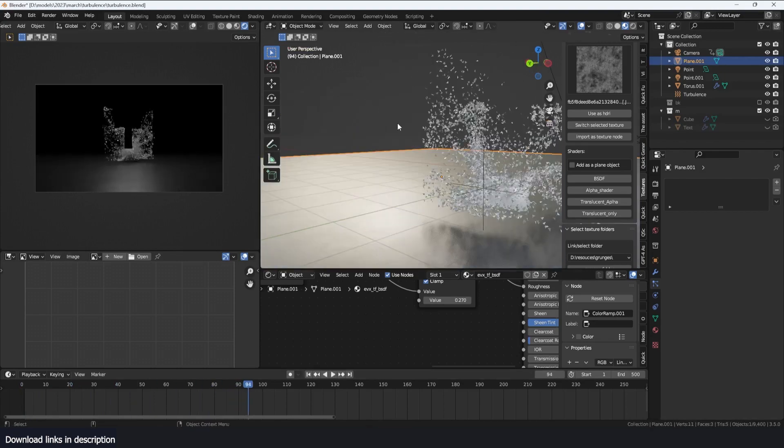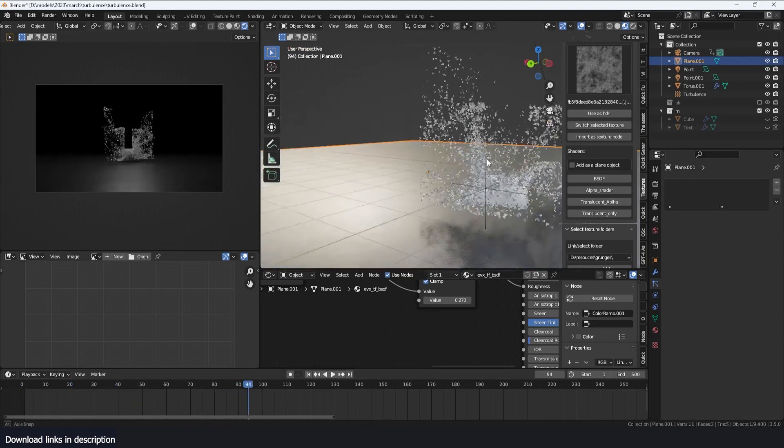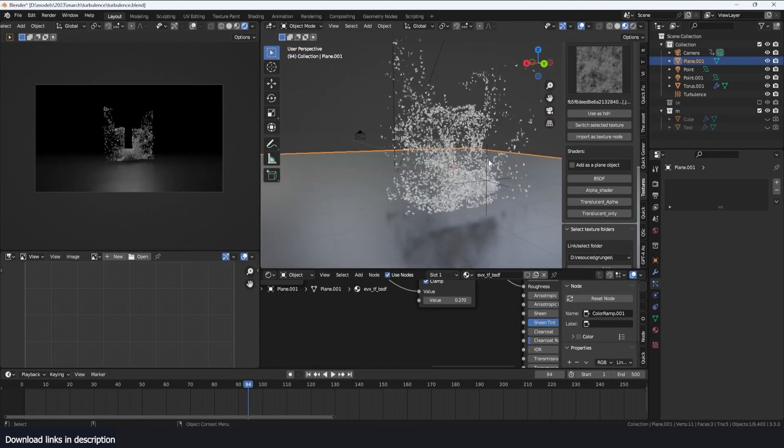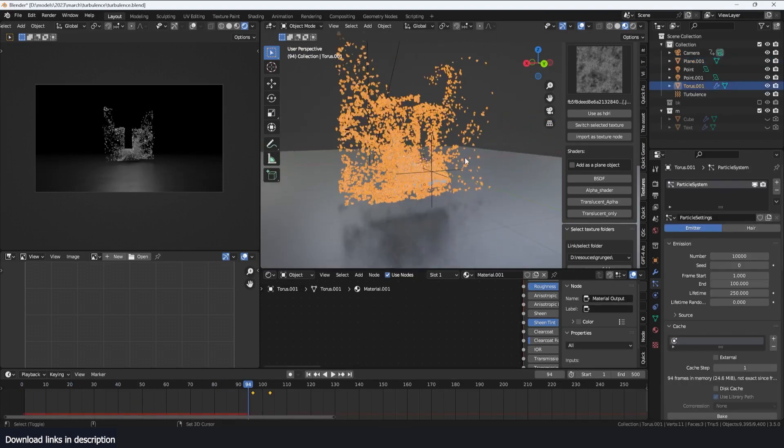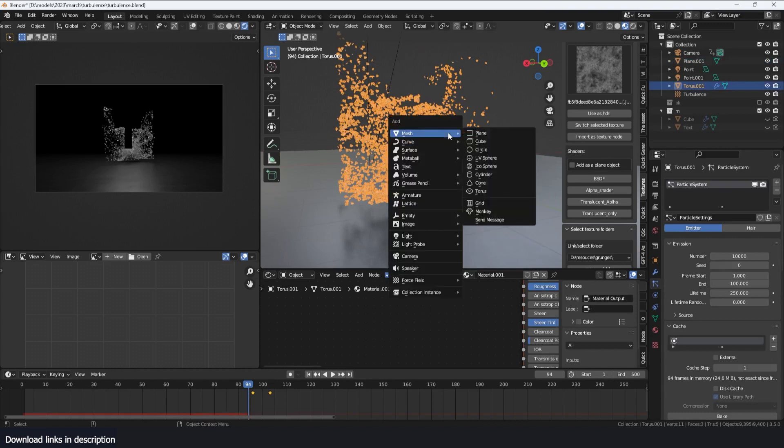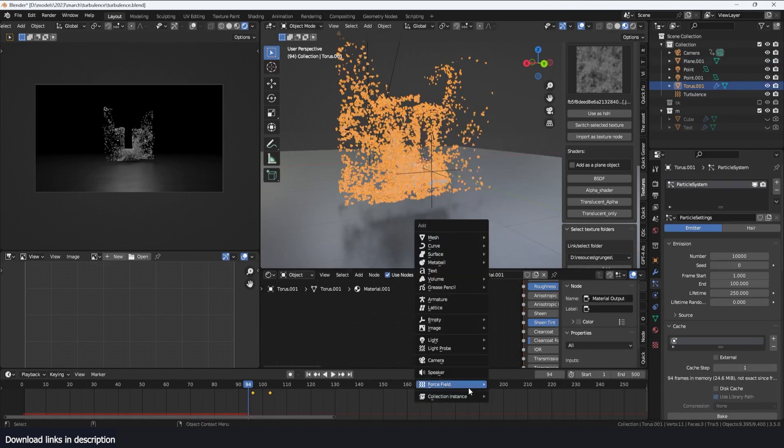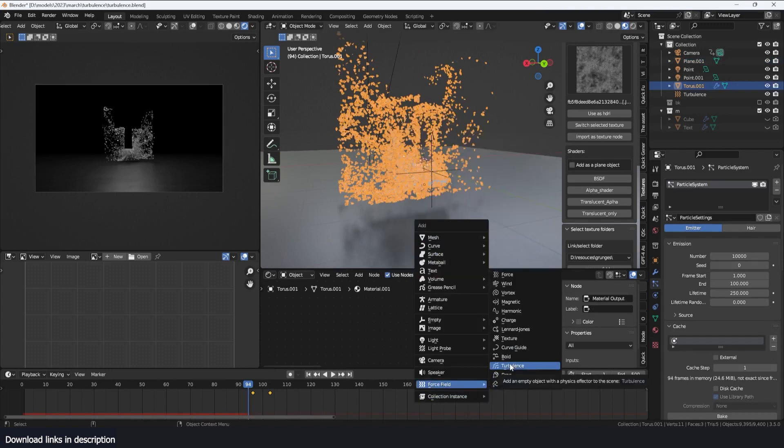What I have for this project is just a particle emitter that emits particles and a turbulence force that you can add by using Shift A, Force Fields, and then Turbulence. You'll see turbulence used in a lot of areas like cloth simulation, particle simulations, and even fluid simulations.